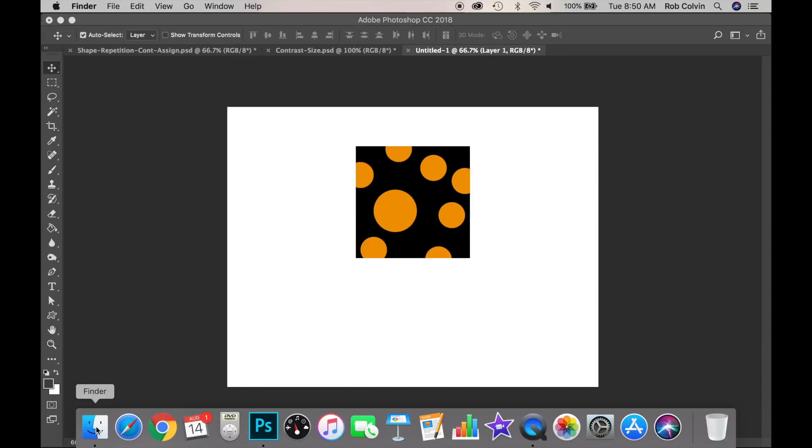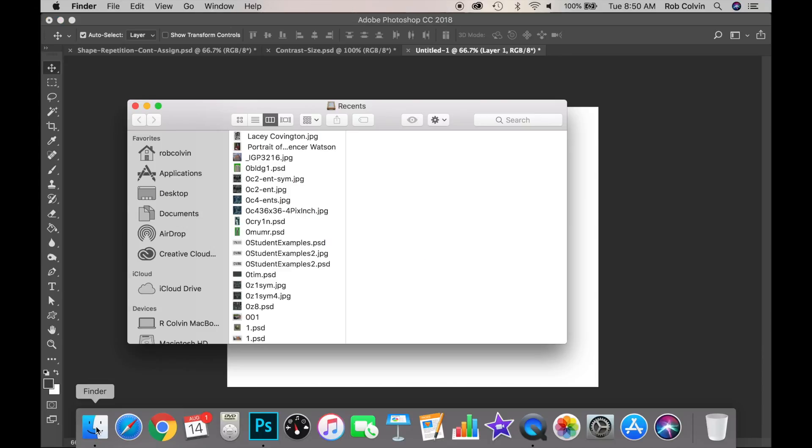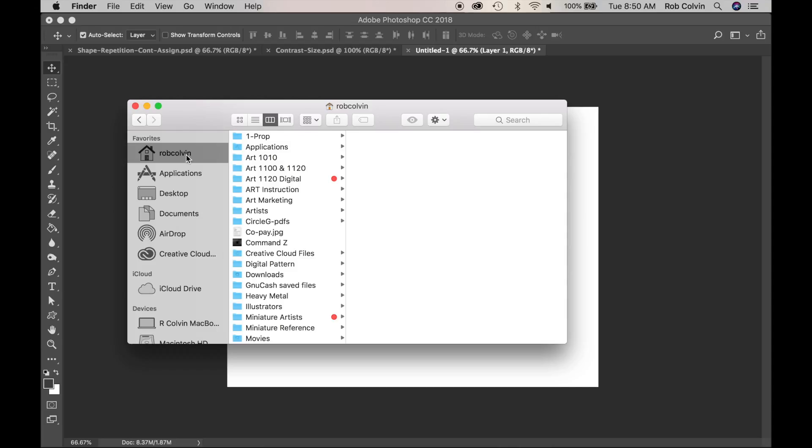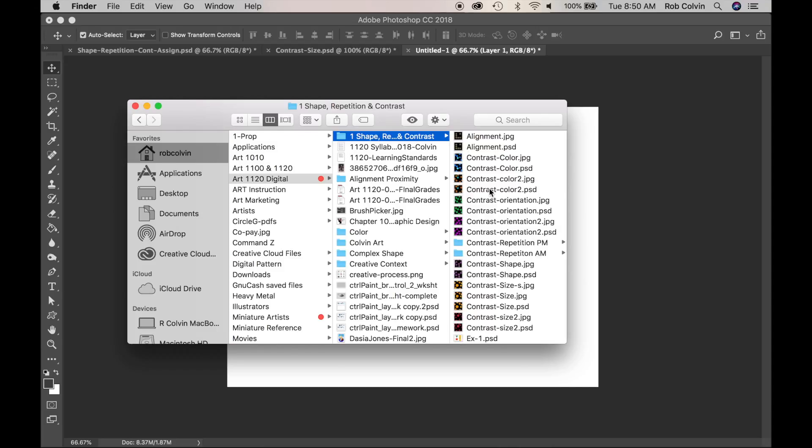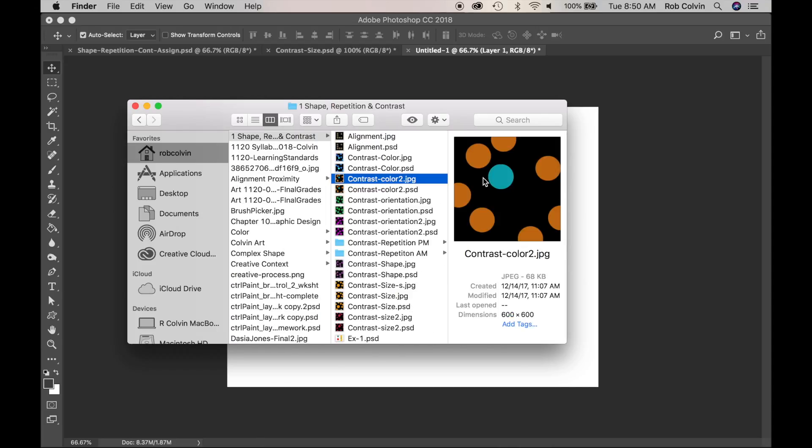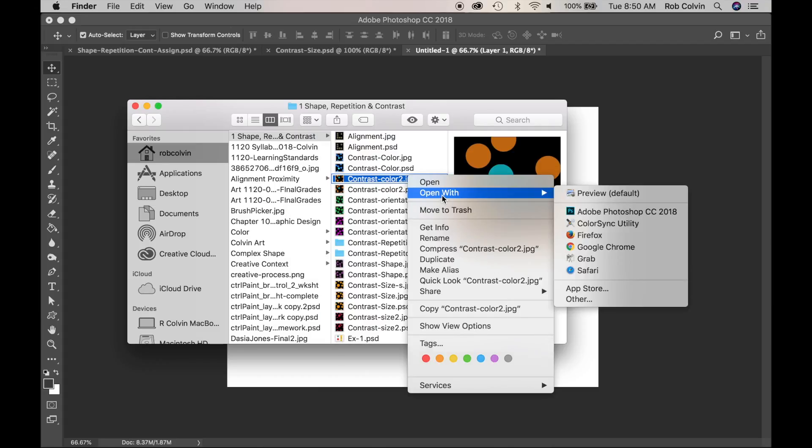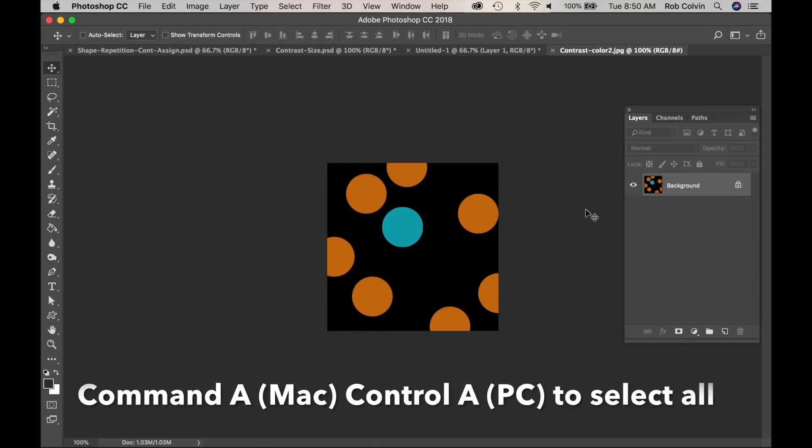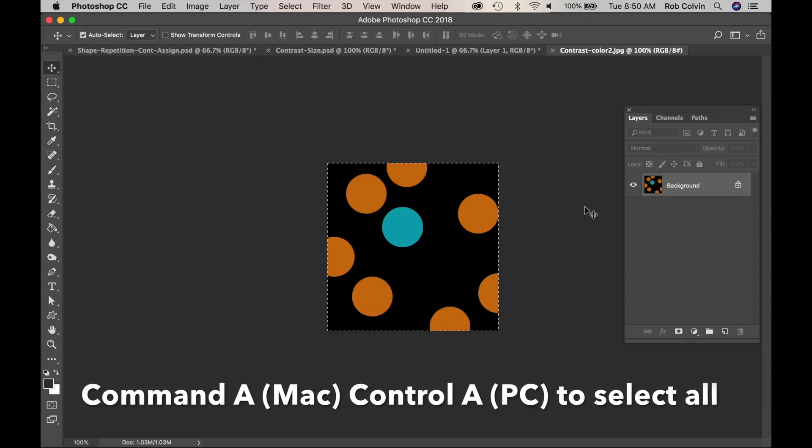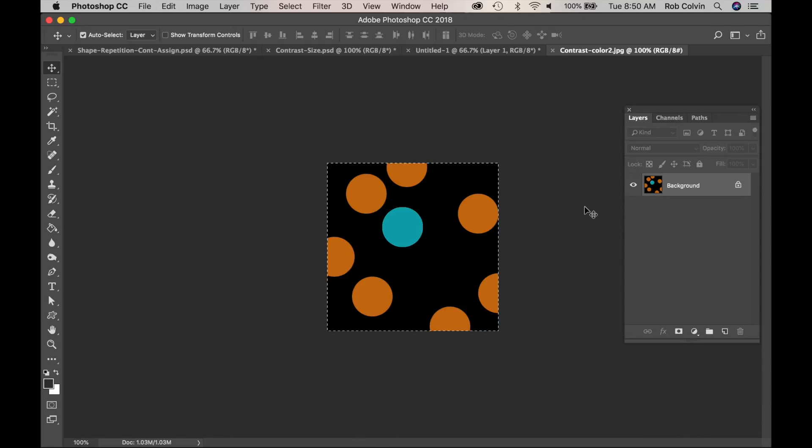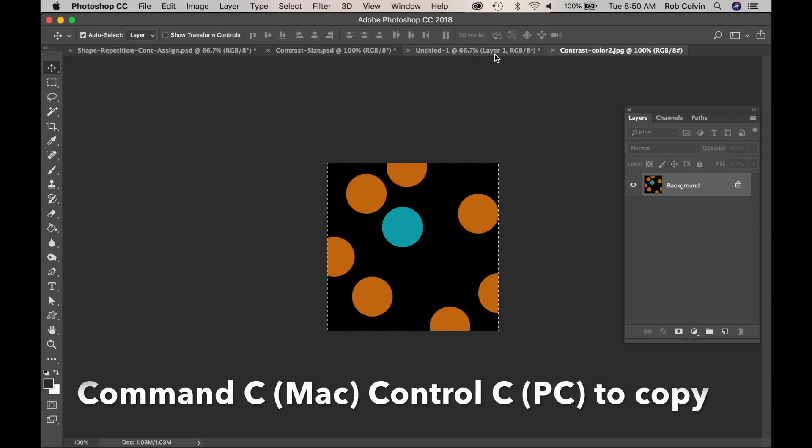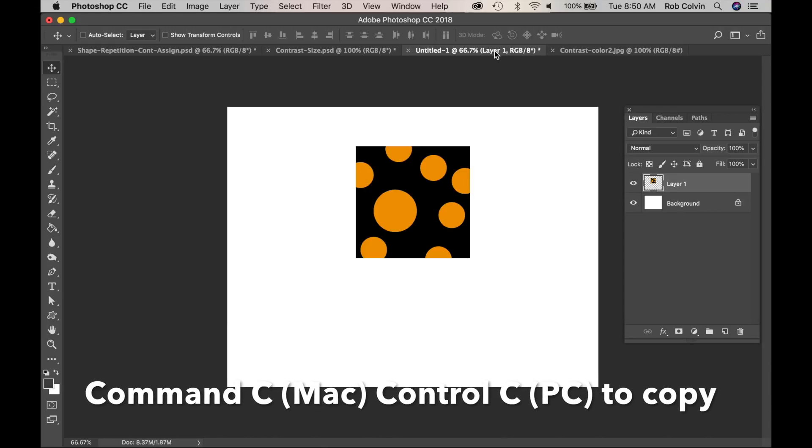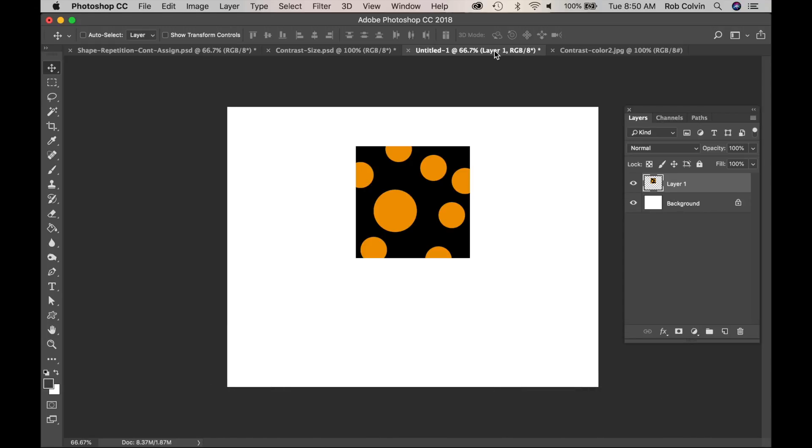Then you're going to get your other images you have created. So wherever you have saved them, bring them up. So here's my contrast in color. I will open with Photoshop and I will do Command A and Command C and go back here and do Command V.